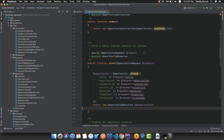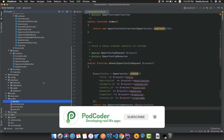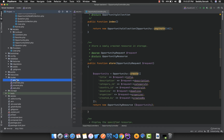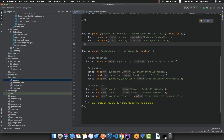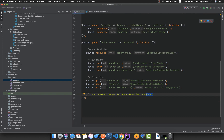Welcome back. Our backend is finally complete — controllers, requests, resources, models, migrations, factories, and routes are all in place. The only remaining task is uploading images for opportunities and the forum, which we'll handle when we work on the Flutter application. If you remember from our initial design, we had images for opportunities and also for the forum.